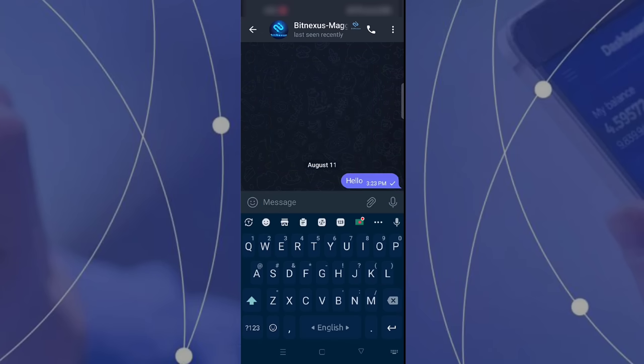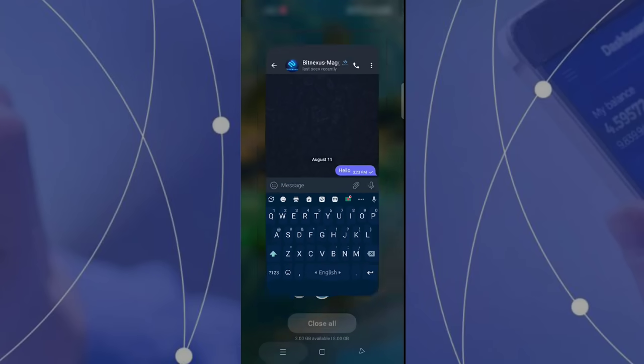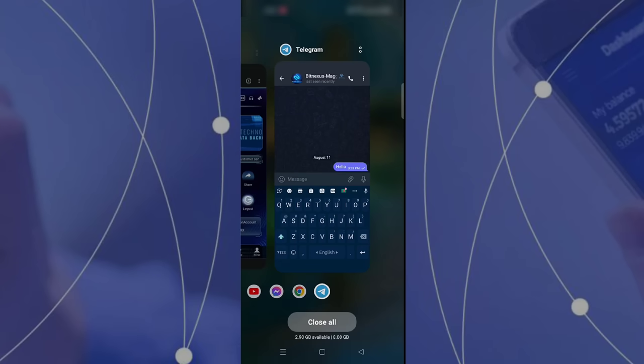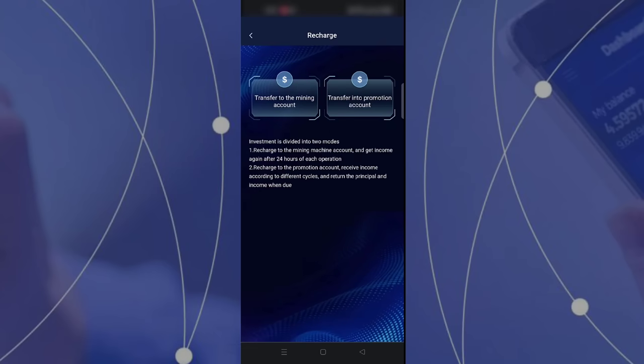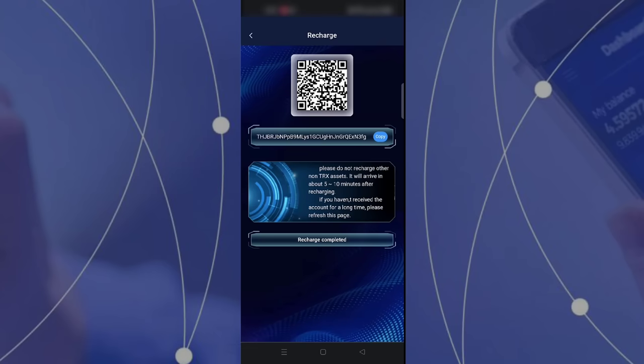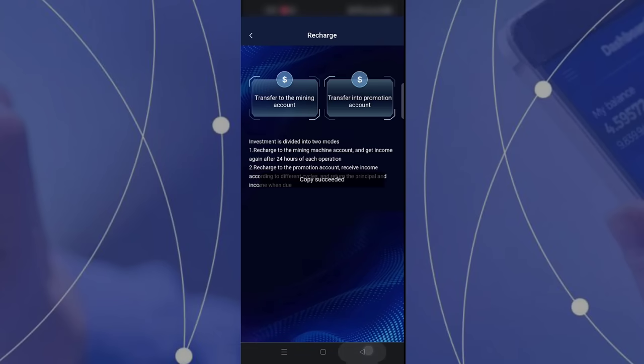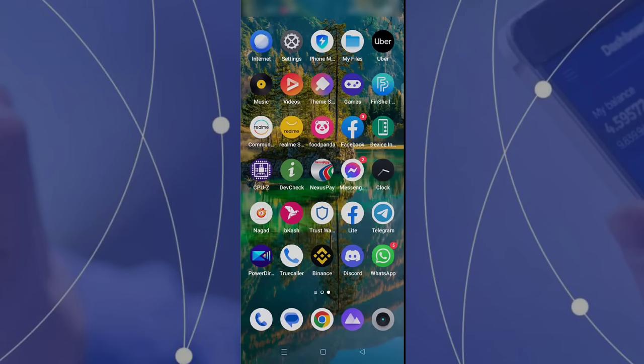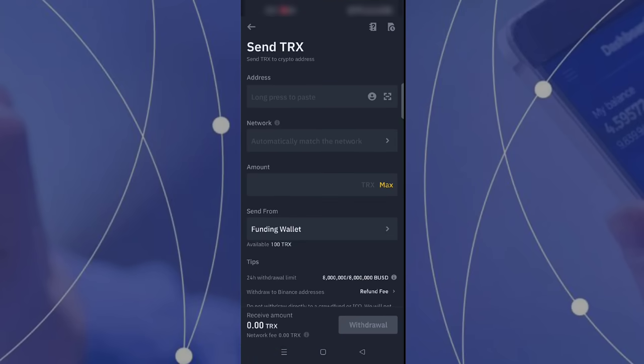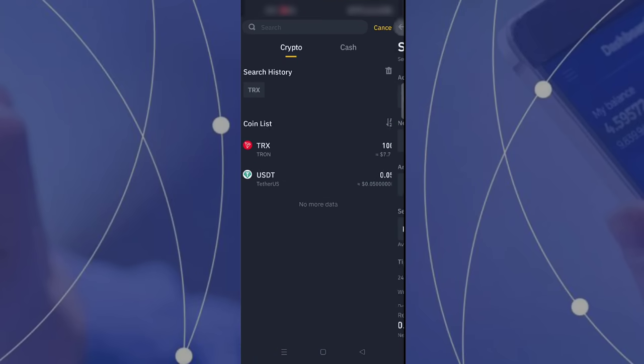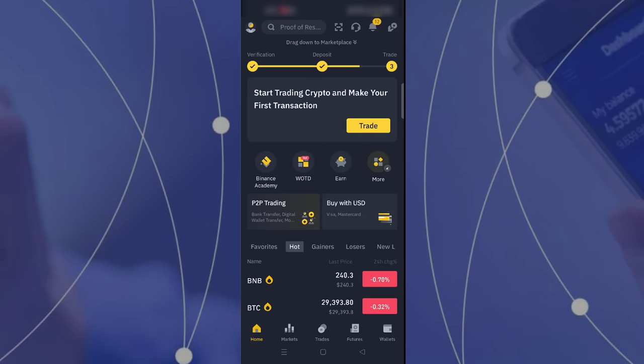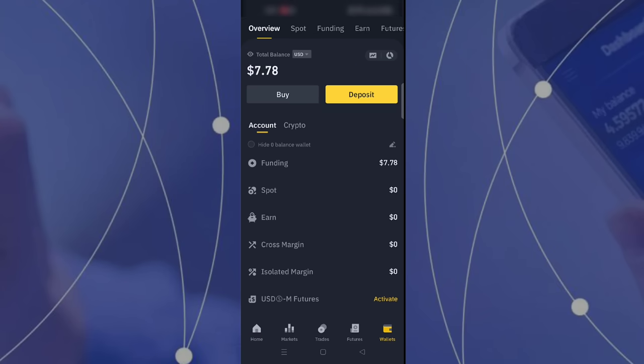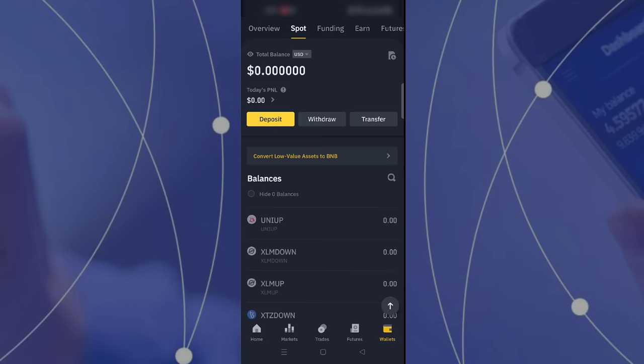You can also contact them on Facebook, email, Twitter, and other systems. Now I am going to transfer some TRX from my Binance. I have to copy the TRX address and go to my Binance and send TRX to that address.